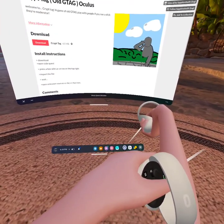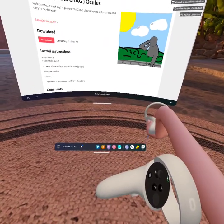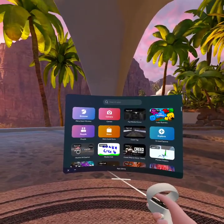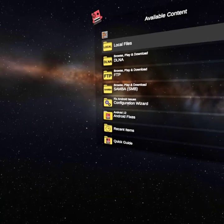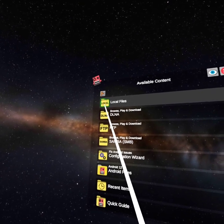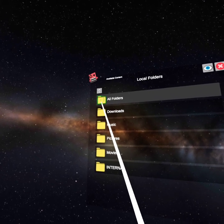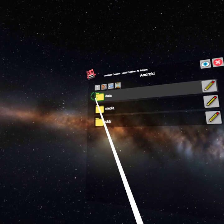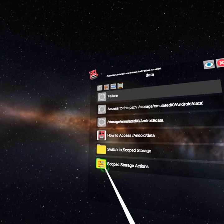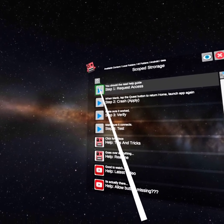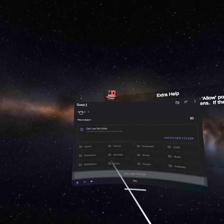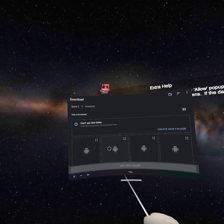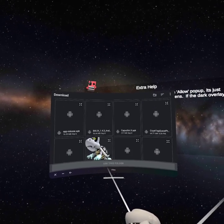You're gonna go to Mobile VR Station. Go to local files, all folders, android data, scope storage, actions step and request access. Click on that, then it shows you your downloads. Go to Quest 2, click download and keep scrolling through until you see something that says crypt tag.